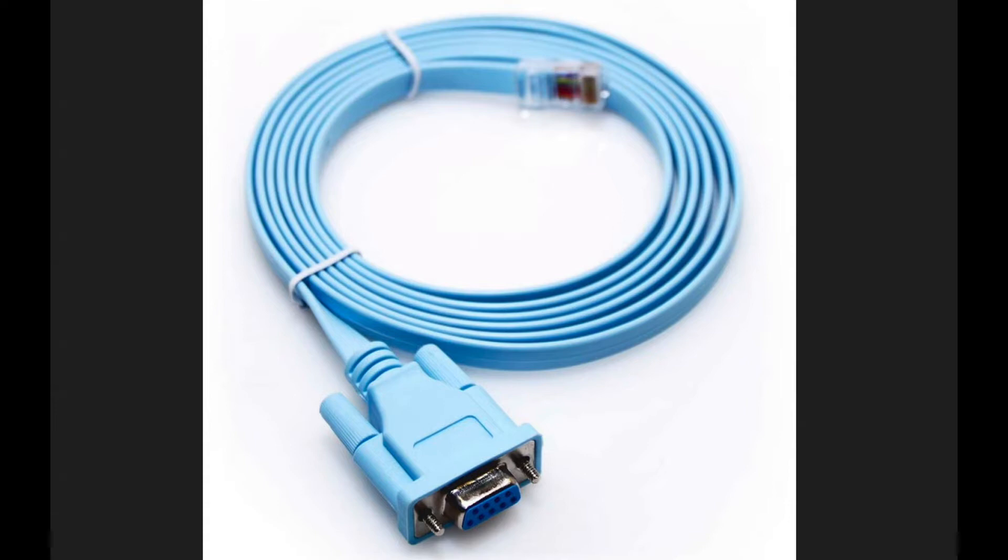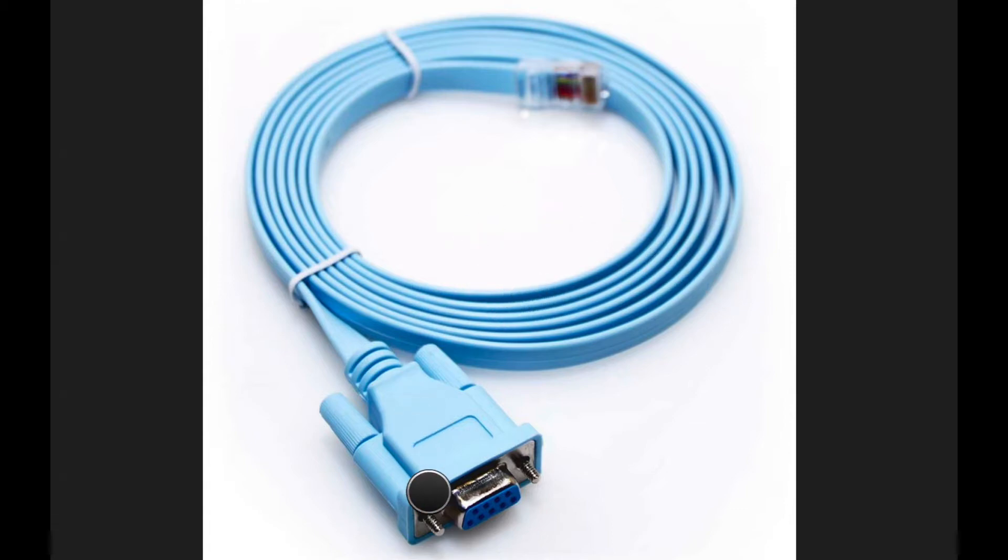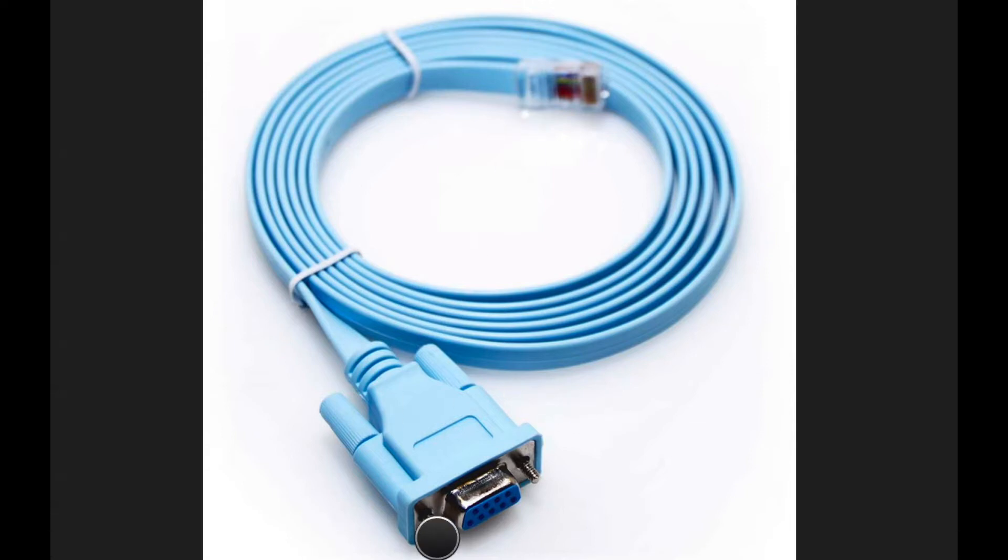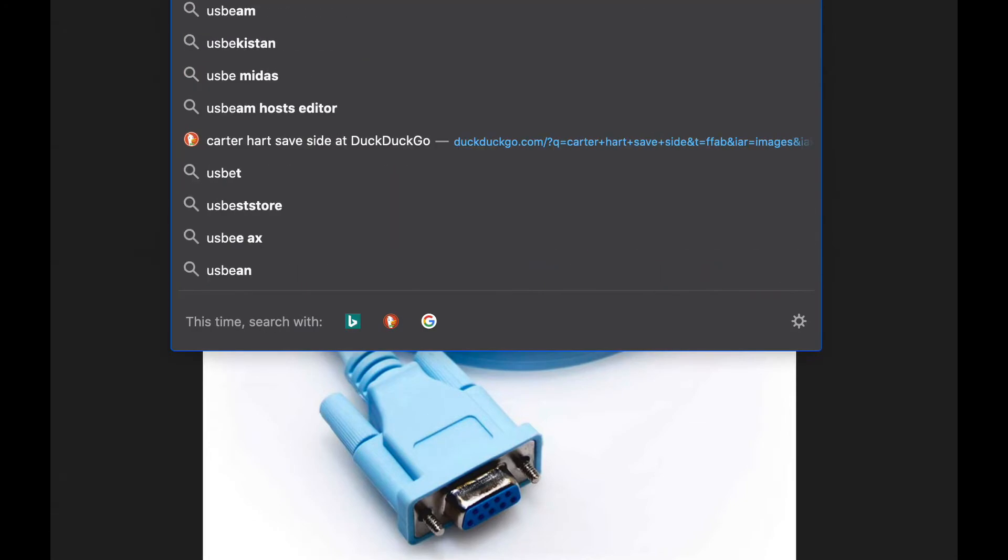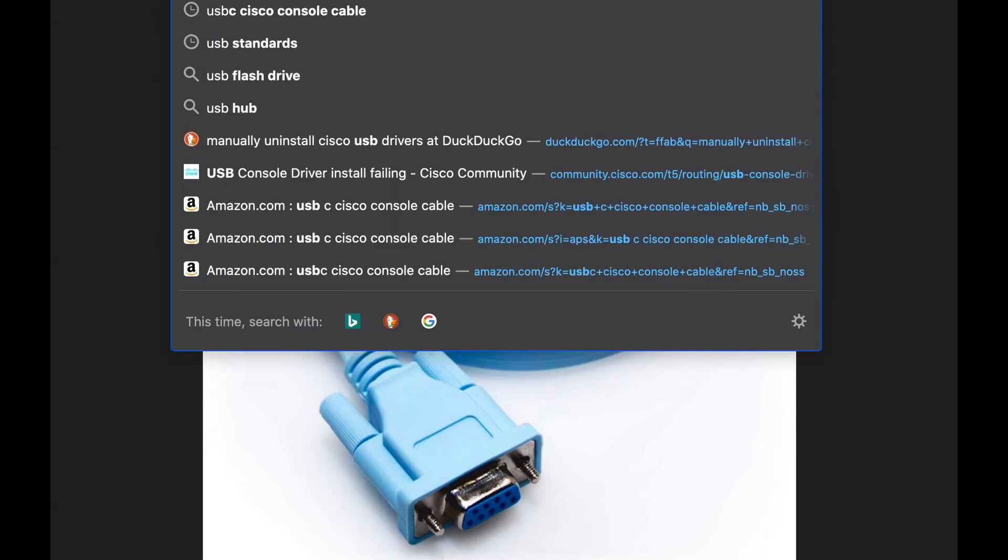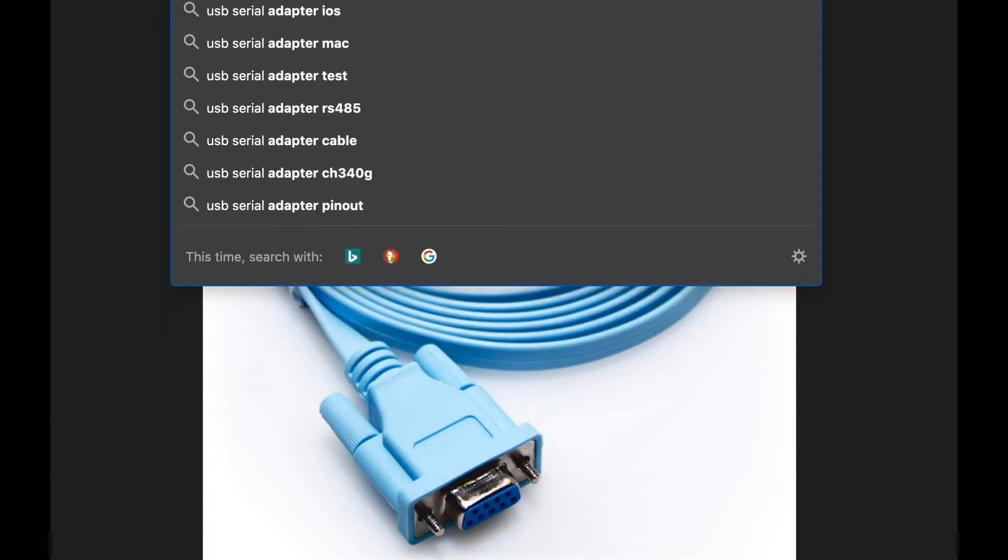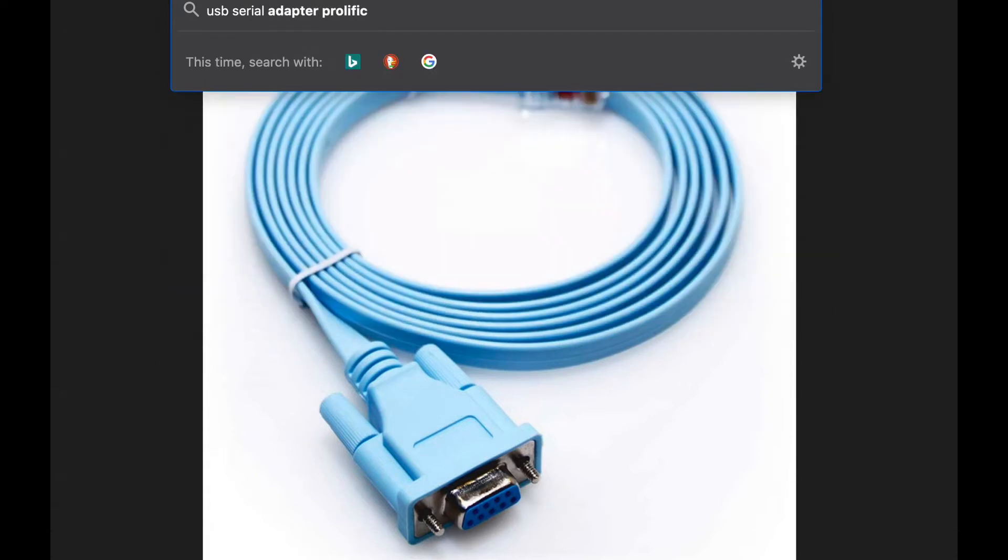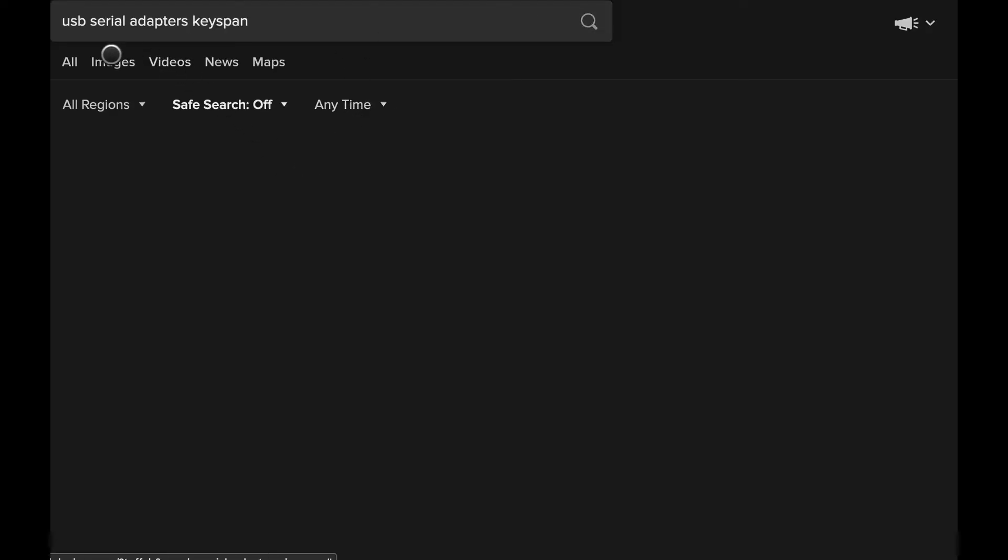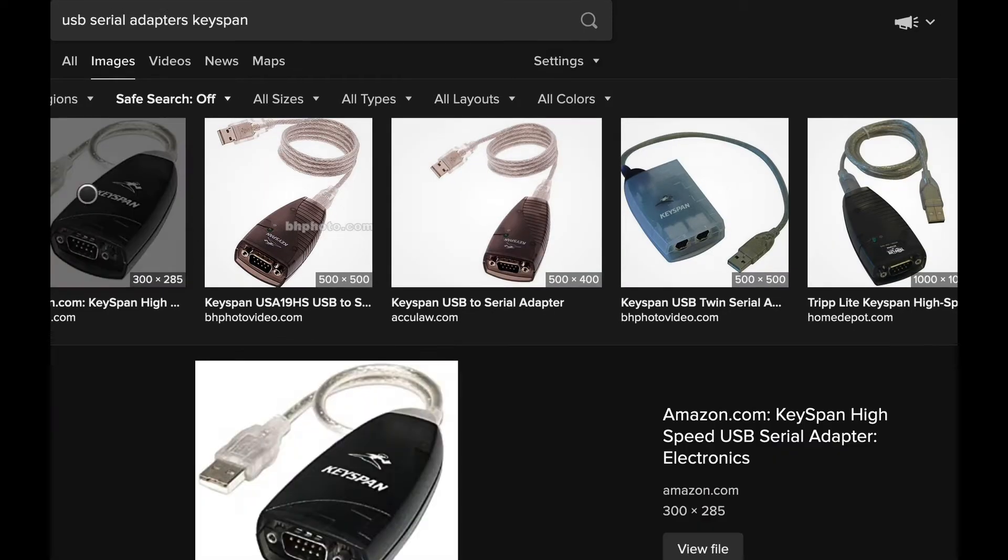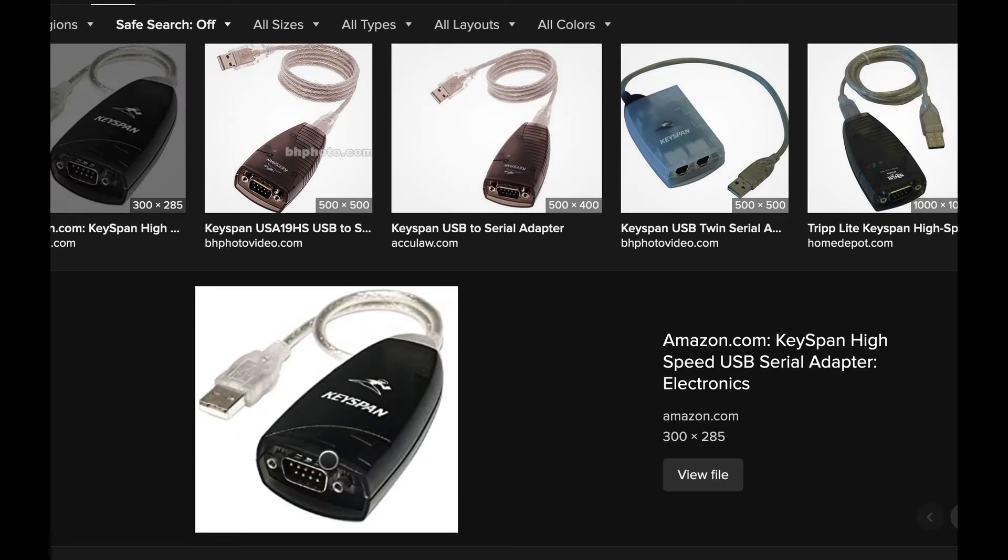The Mac I have has only USB-C ports on it, and you can see the traditional console cable here is a DB9 serial port to an RJ45. The RJ45 goes into the Cisco equipment and the DB9 goes into a serial port, which of course no computer comes with today. So a lot of people sell these USB serial adapters. KeySpan is one of the more popular ones. They work okay, they're not always perfect, but they work okay.